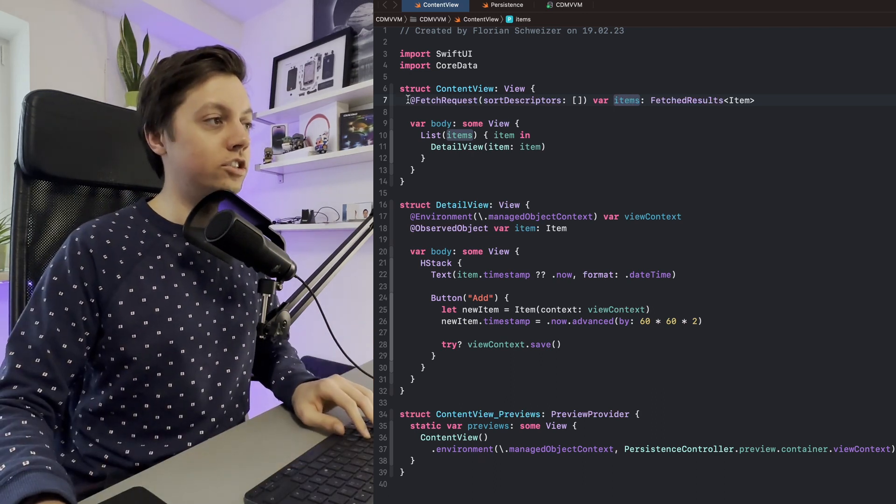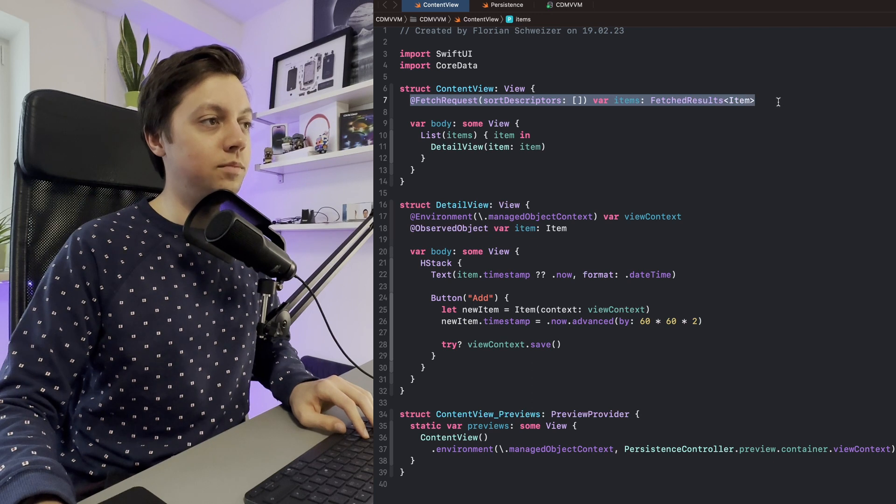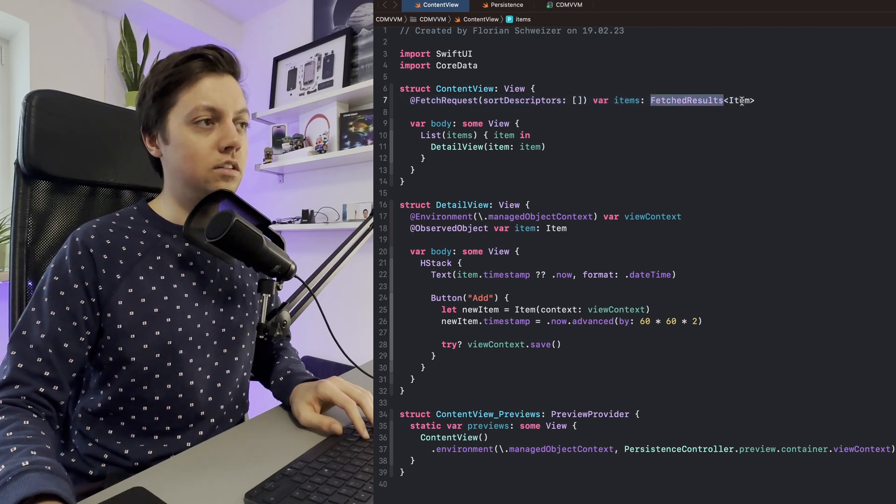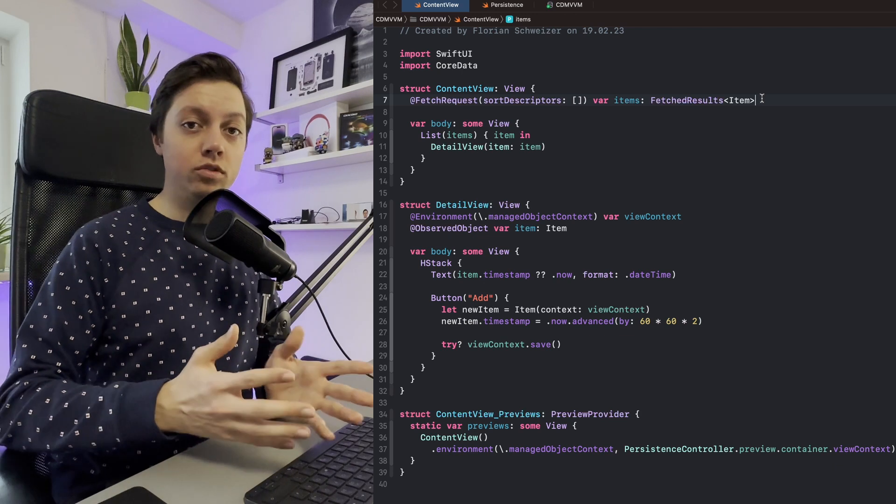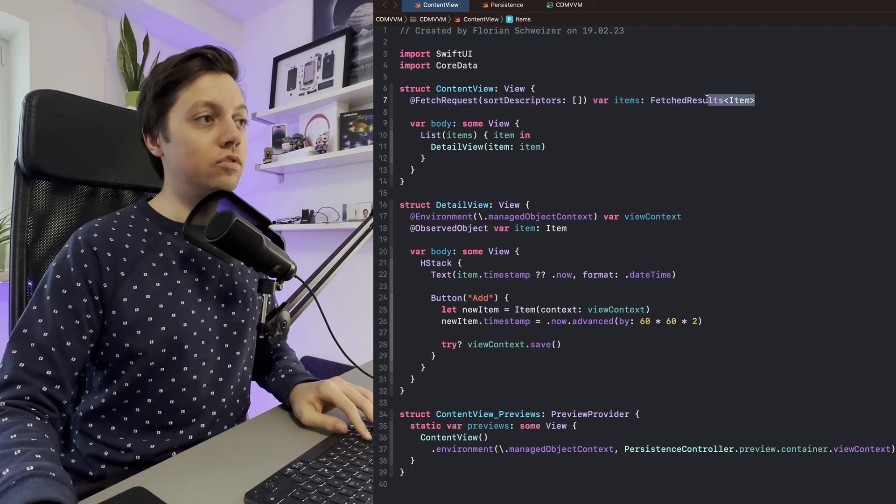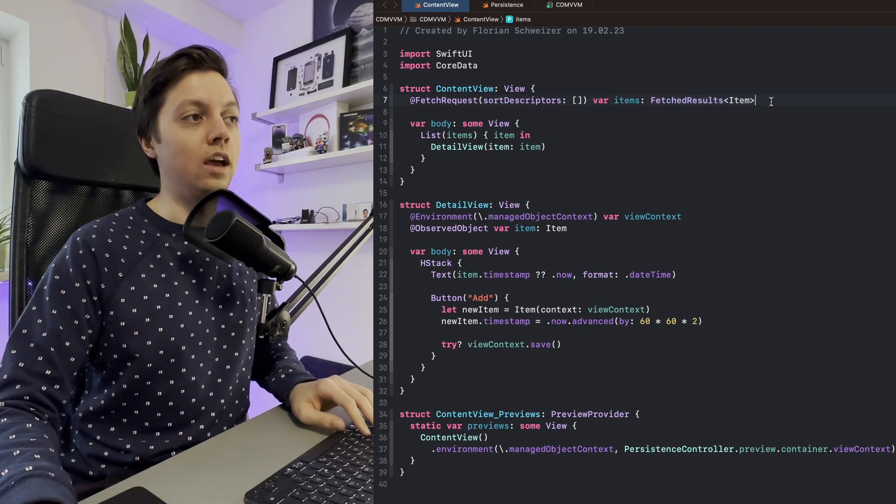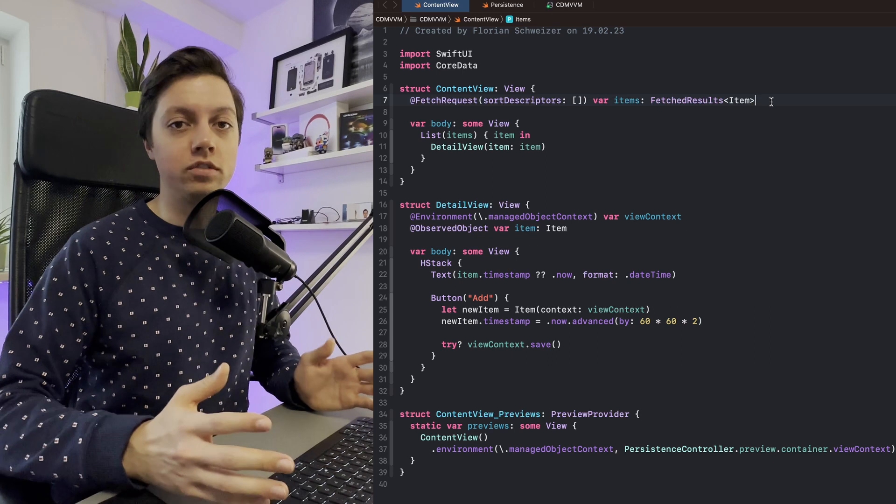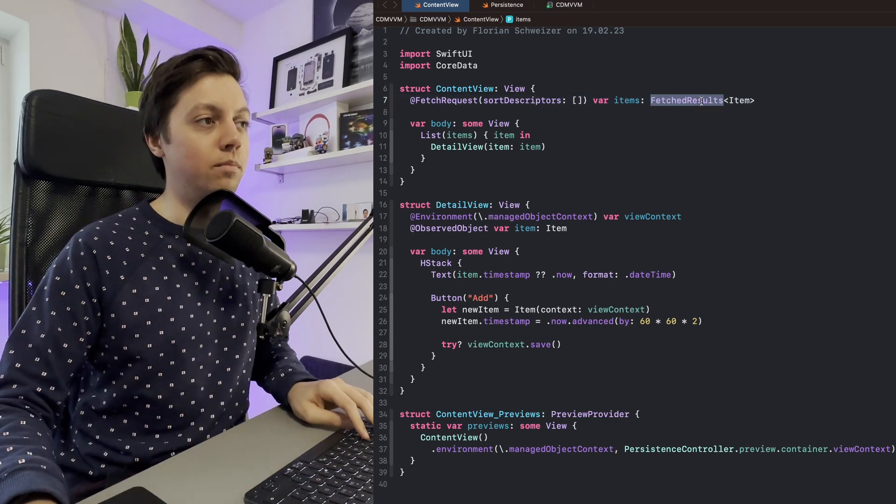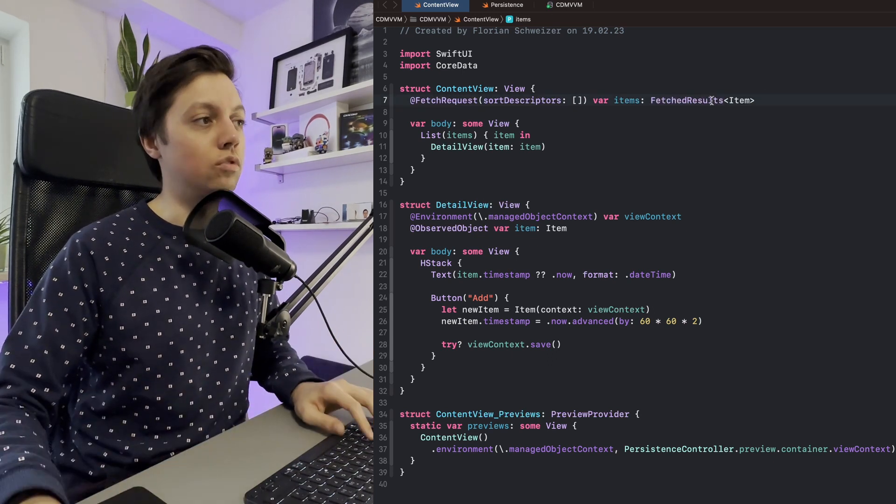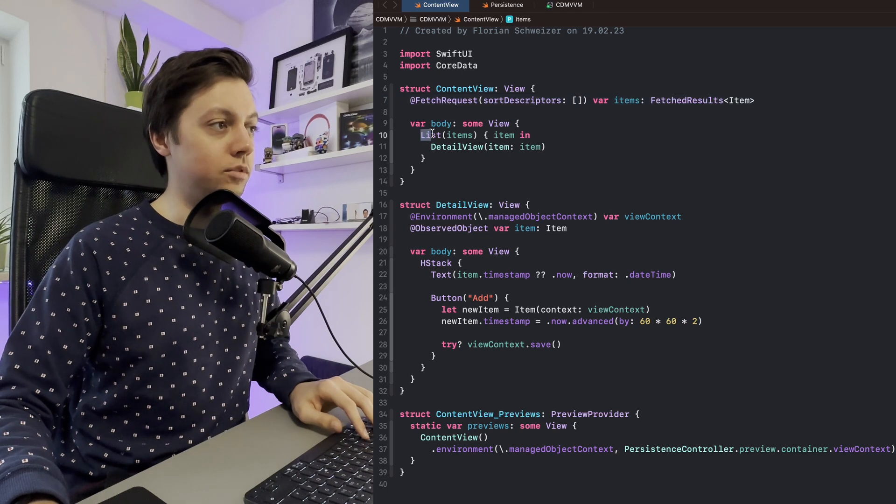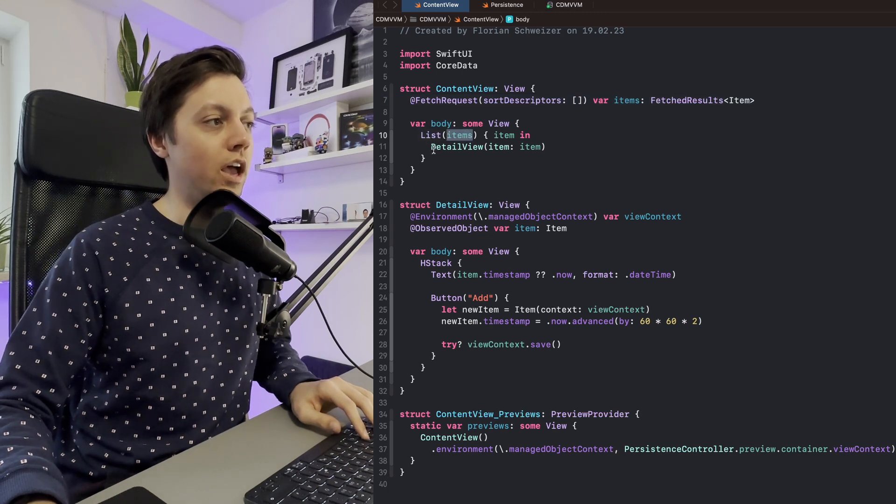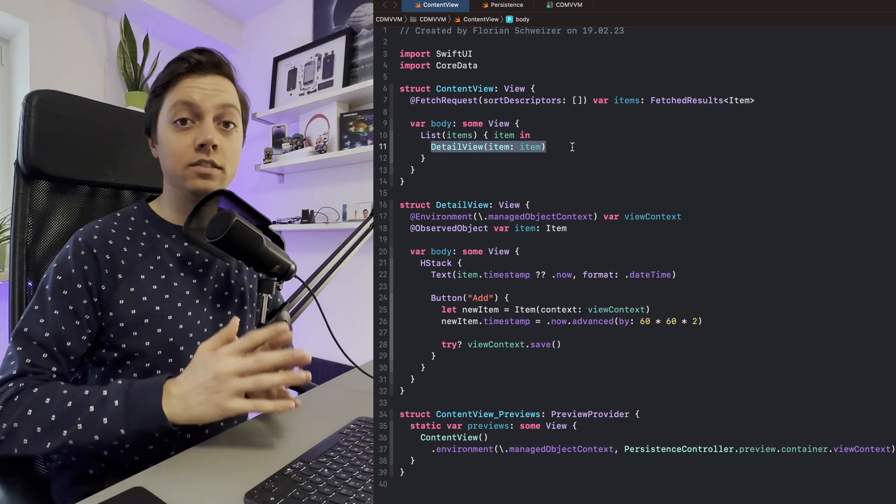In this example here, I just have a fetch request that gets me a fetched results of item, and this is a very specific type here that we're using with Core Data. But in reality, you can basically handle this as an array of type items. A fetch results basically can be used as an array. Then in our example here, we just have a list that goes over the items and displays a detail view for that item.